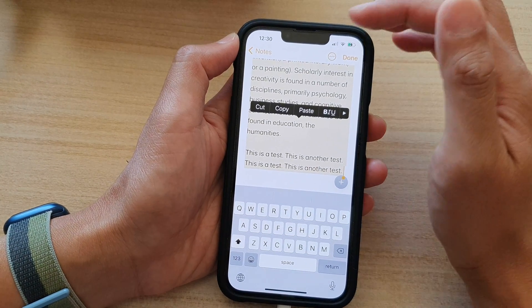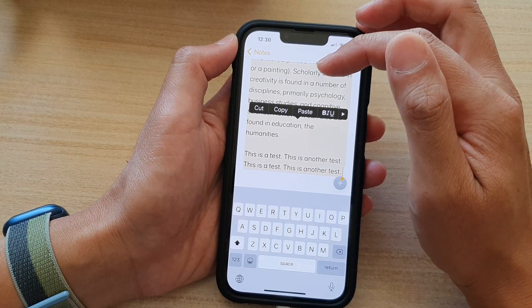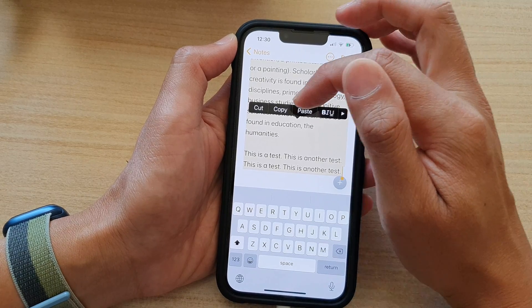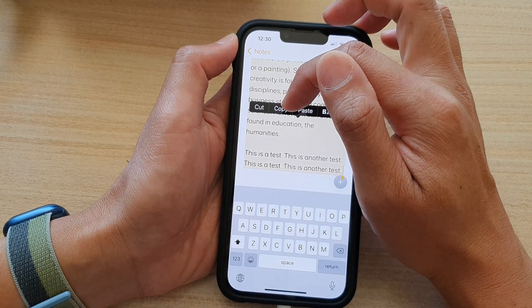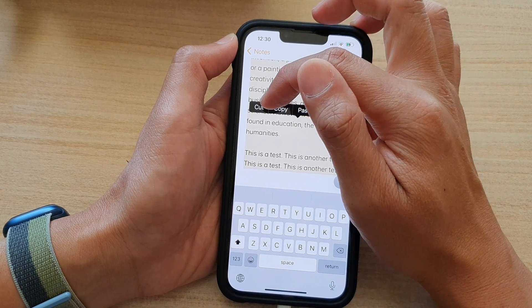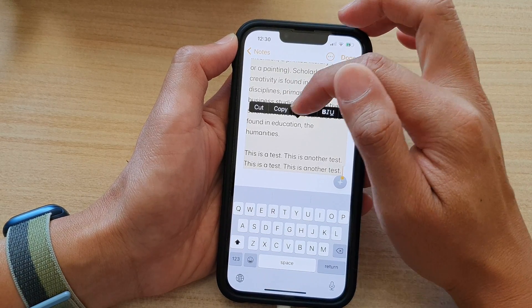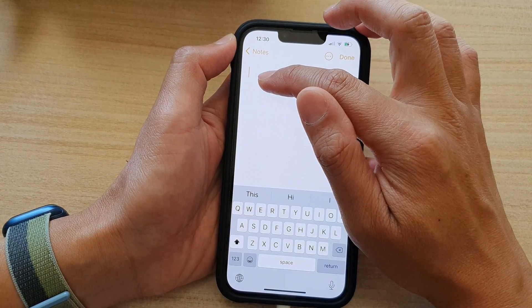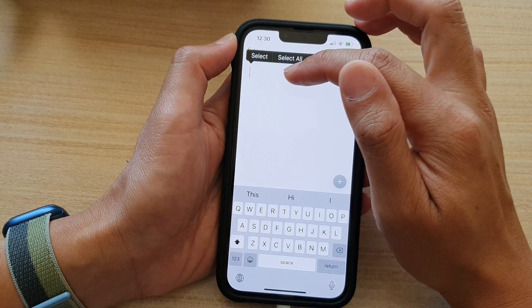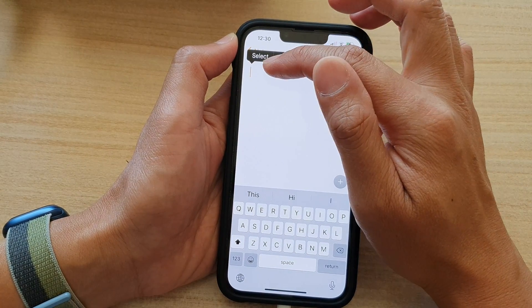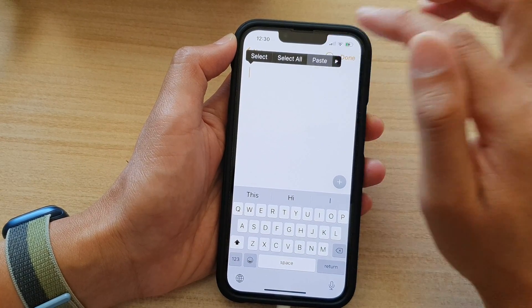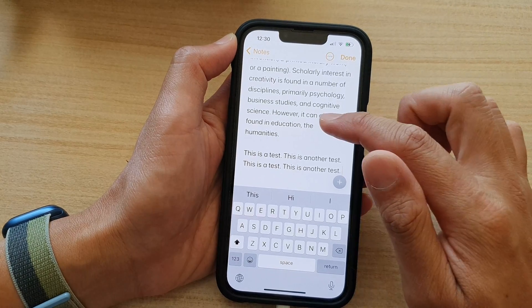And this will allow you to select a block of text. Once you have selected the text, you can copy, you can cut, and you can paste. Just touch and hold on the text and then tap on paste from the toolbar.